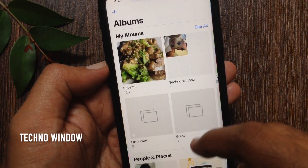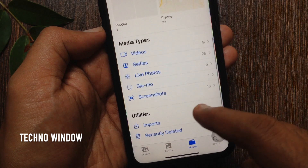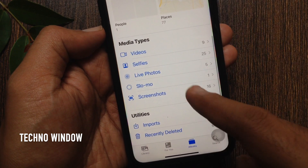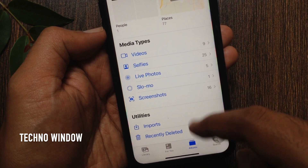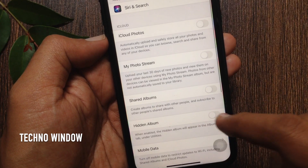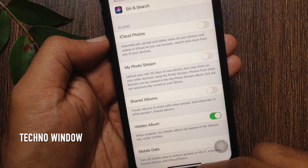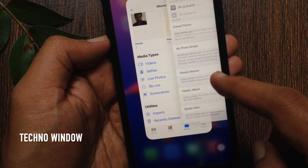Go back to Photos and tap Albums from the bottom — the hidden album is now hidden. Similarly, by turning on Hidden Album in Settings, you can unhide the hidden album.